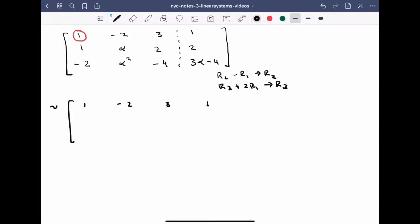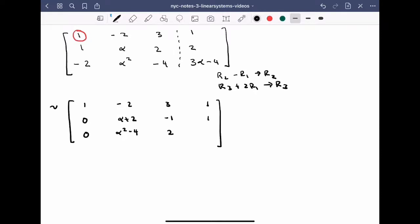The second row: 1 minus 1 gives me 0; alpha minus minus 2 gives alpha plus 2; 2 minus 3 is minus 1; and 2 minus 1 is 1. For the third row, I scale row 1 by 2 and add: the first entry is 0, then alpha squared minus 4, then minus 4 plus 6 which is 2, and 3 alpha minus 4 plus 2 which is 3 alpha minus 2.